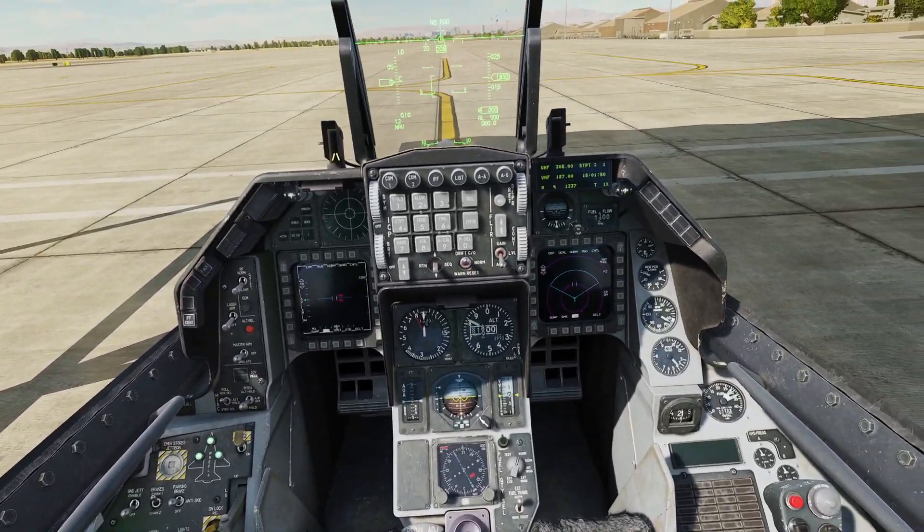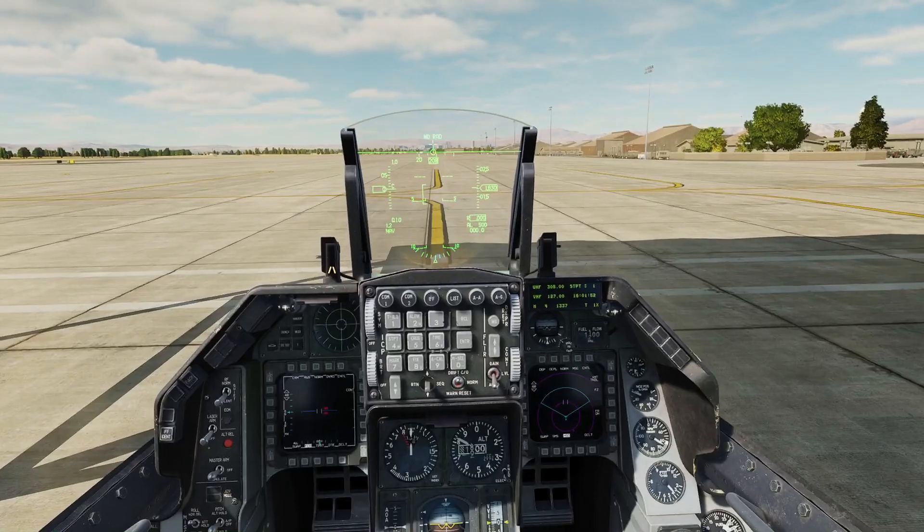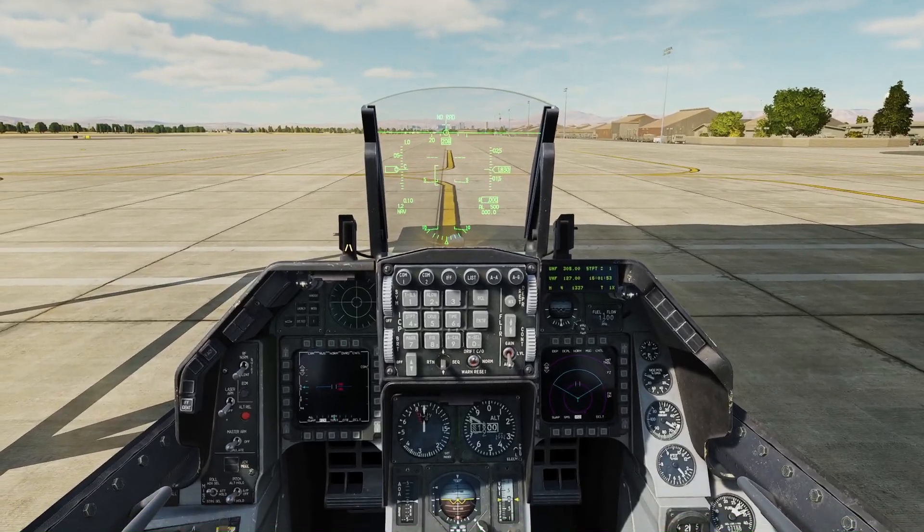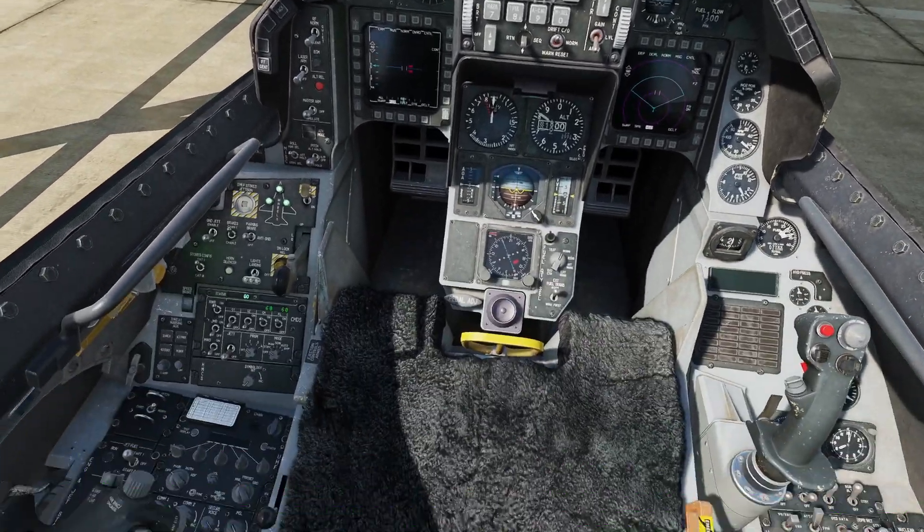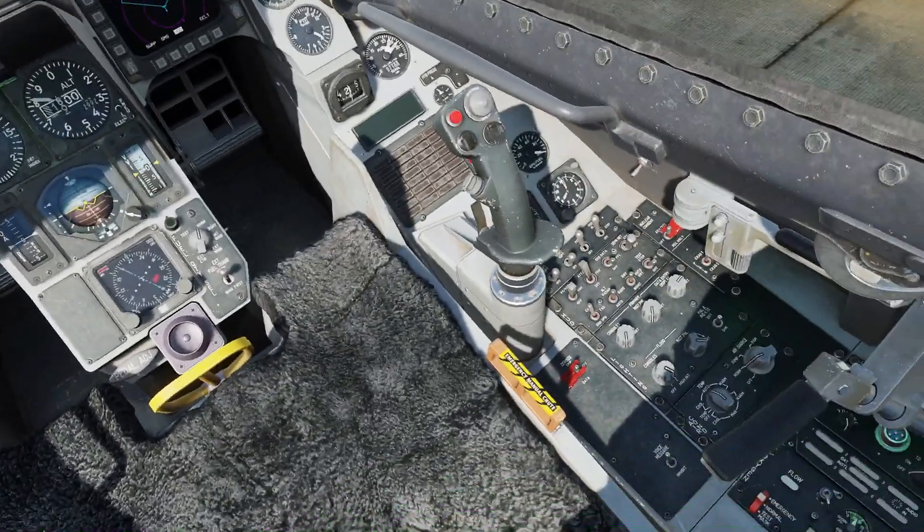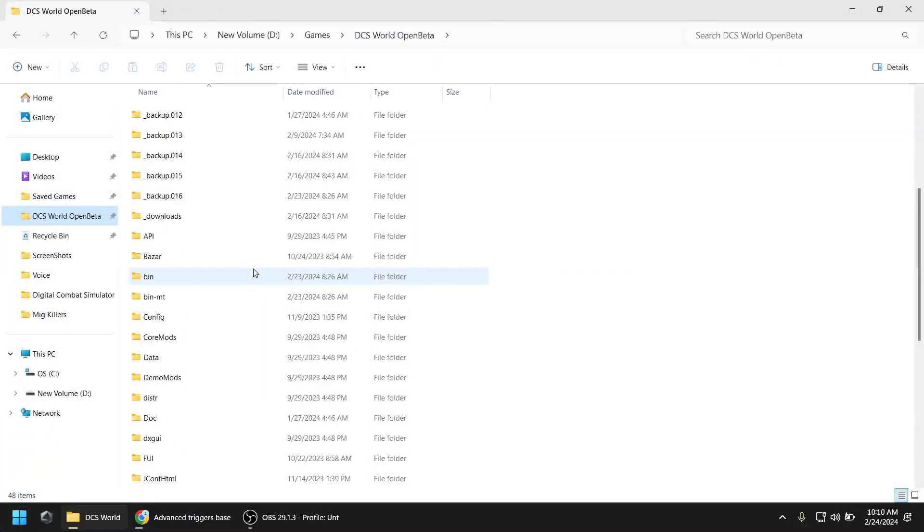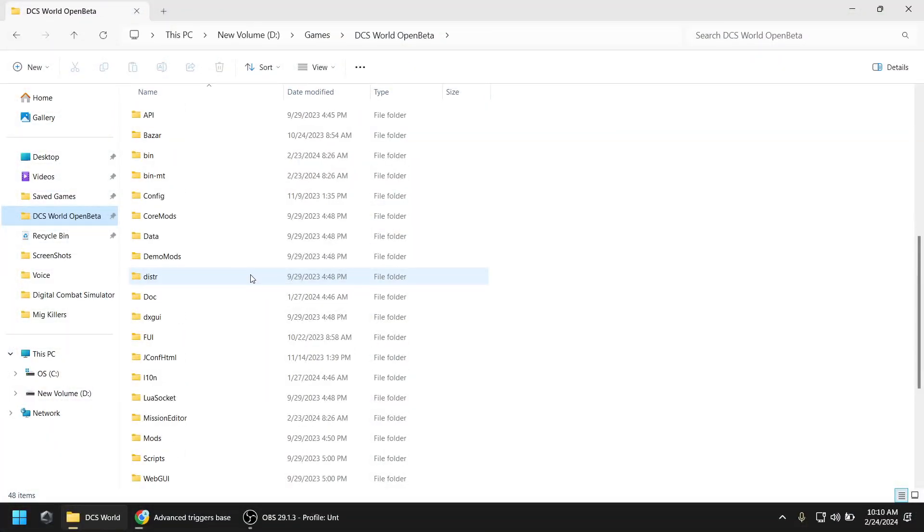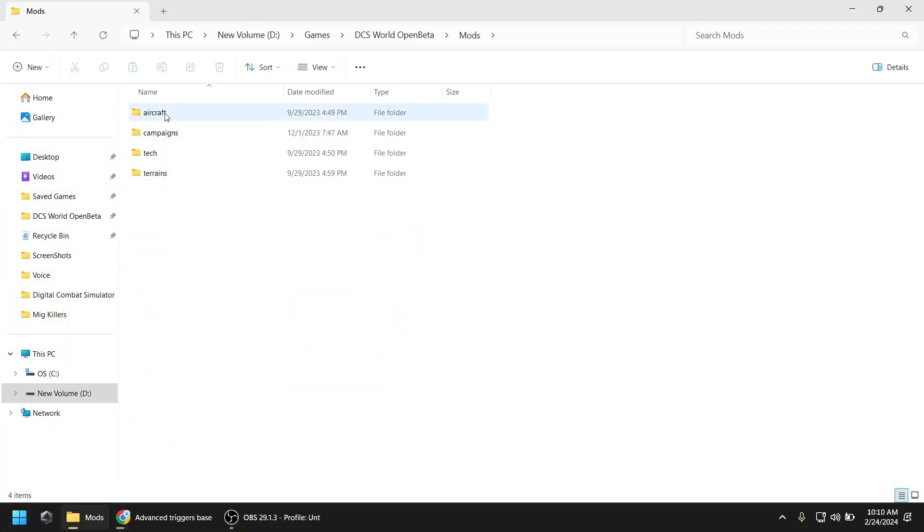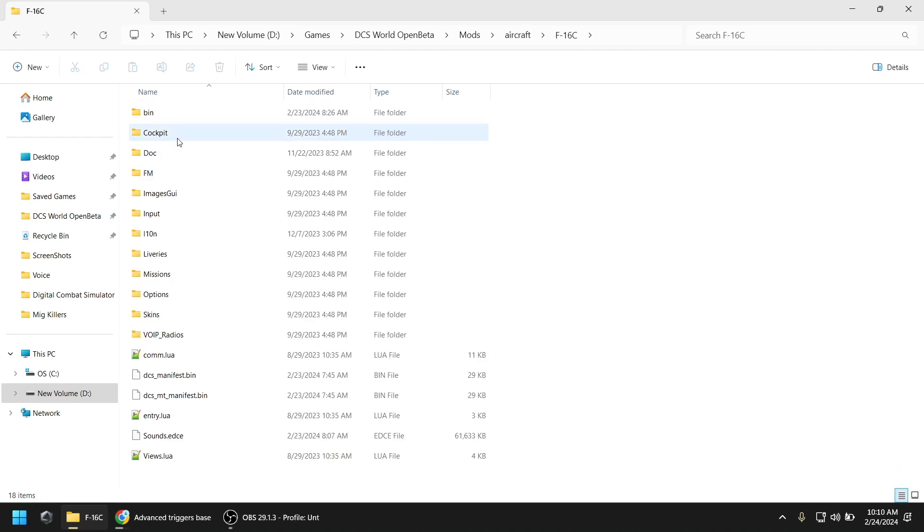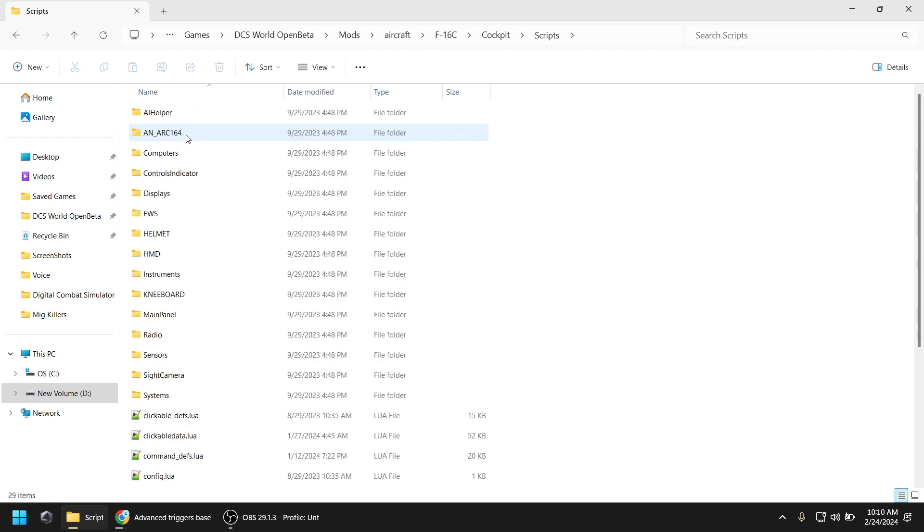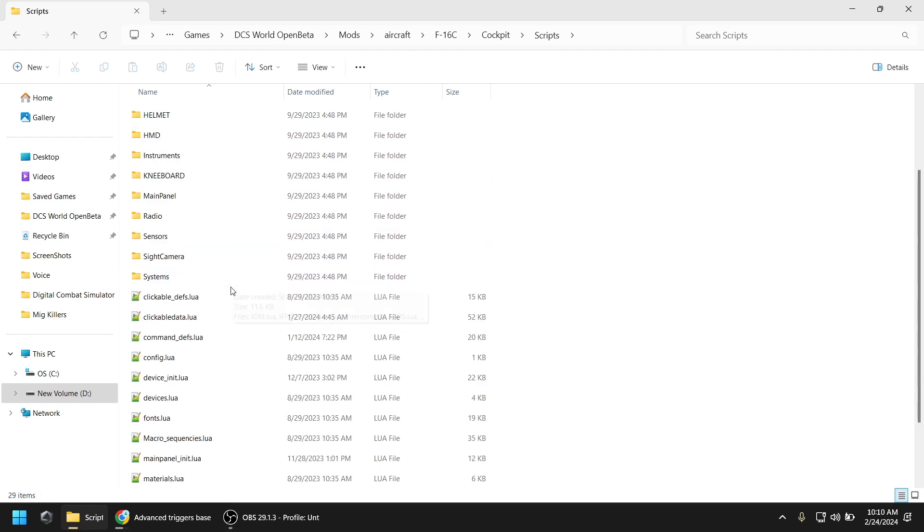For the sake of our example, let's say we want a message and a voiceover to say parking brake set when the player sets the parking brake. The first thing you need is the argument number of the given switch. You go to your main DCS folder, then mods, aircraft, F-16, cockpit, and scripts.